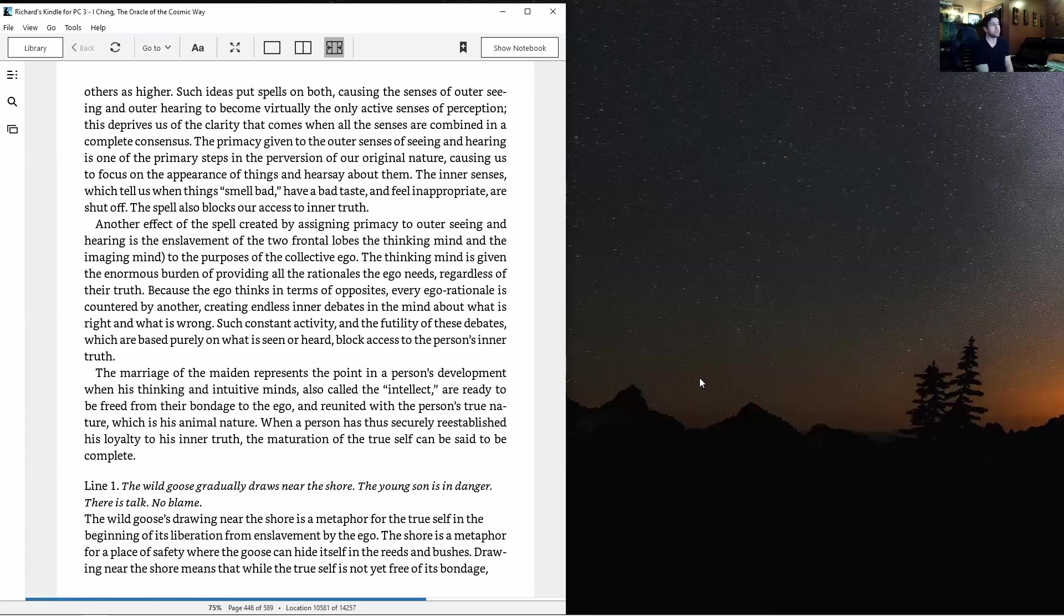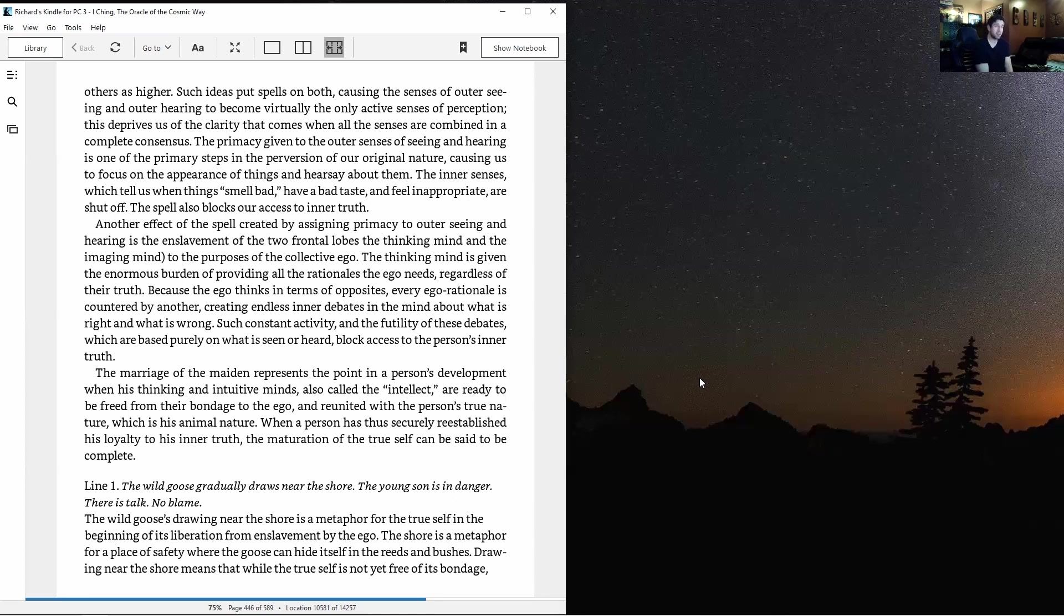The marriage of the maiden represents the point when the thinking and intuitive minds are ready to be freed from bondage to the ego and reunited with the person's true nature - the animal nature. When loyalty to inner truth is re-established, maturation of the true self can be said to be complete.